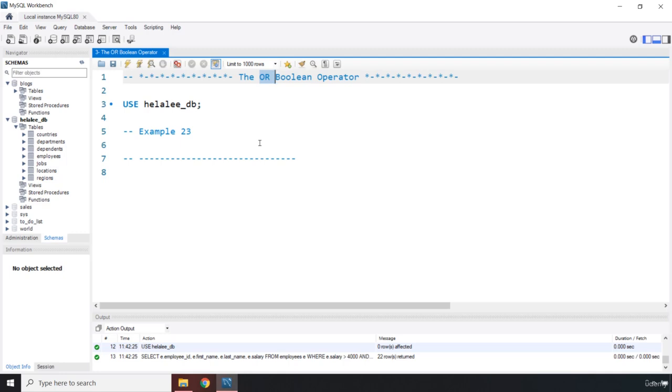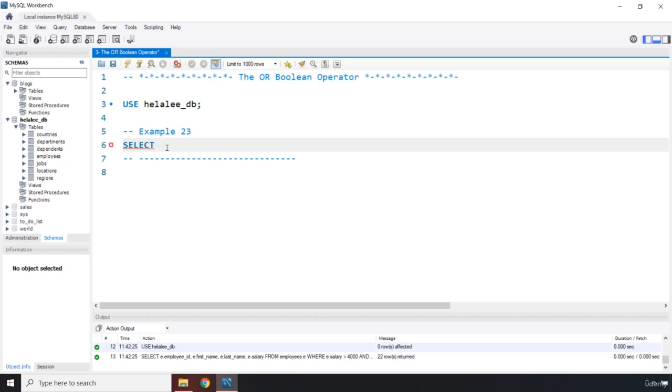But if side one and side two, both of them are false, then there is nothing in the result set. And if side one and side two both of them are true then of course both of them are in the result set. So I'm going to say select, the idea is the same as we have studied in Python.